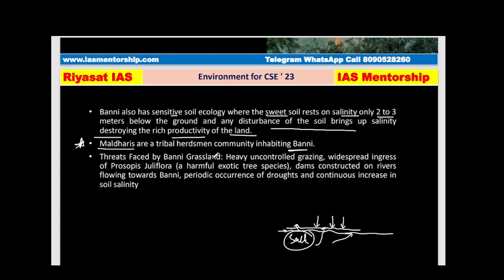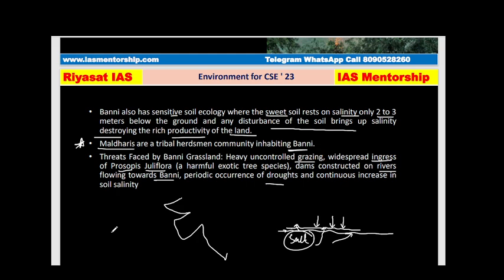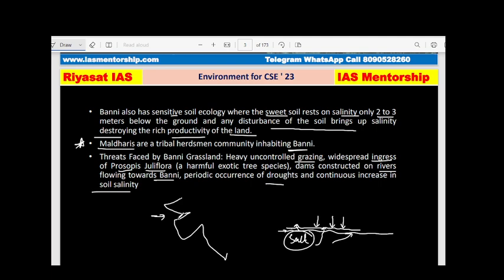An important tribal community that lives in Banni is the Maldharis. The threats faced by this grassland include heavy uncontrolled grazing, widespread ingress of Prosopis juliflora — a harmful exotic tree species — dam construction, periodic drought, and soil salinity. Remember the location, the unique ecology, and the Maldhari tribe.